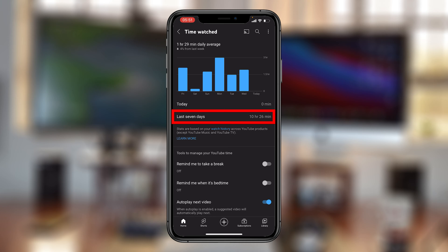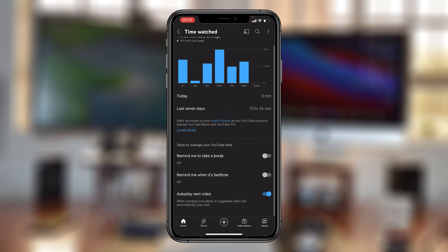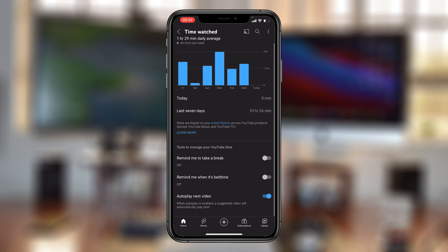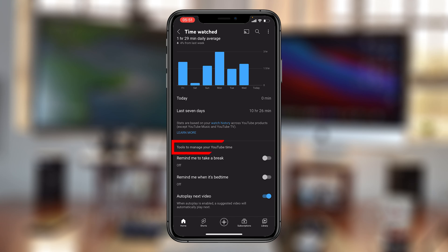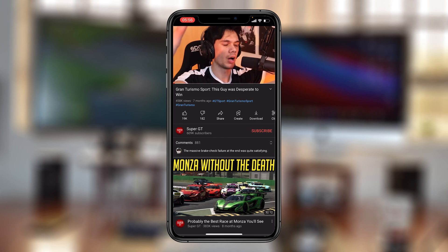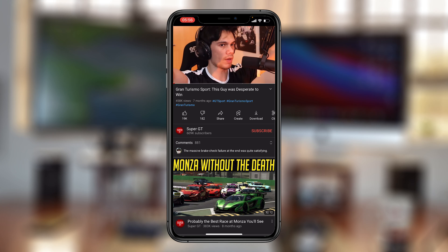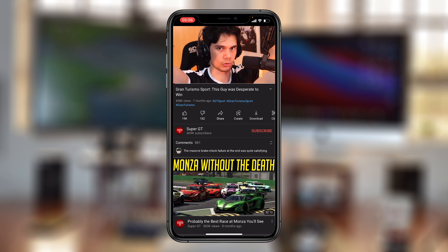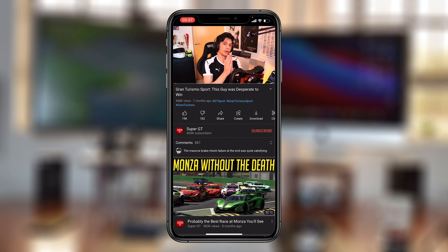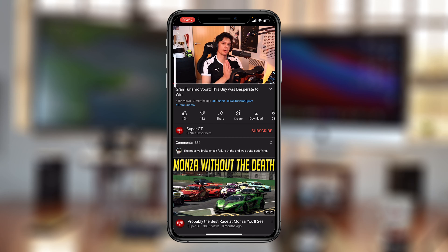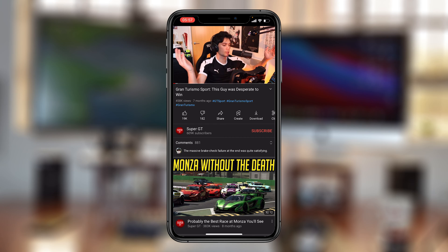You can see I've spent zero minutes today and 10 hours 26 minutes in the last seven days, which is a long time. At the bottom, you have tools to manage your YouTube time — tools implemented by Google on the YouTube app to help you manage your time better and not spend too much time on YouTube.